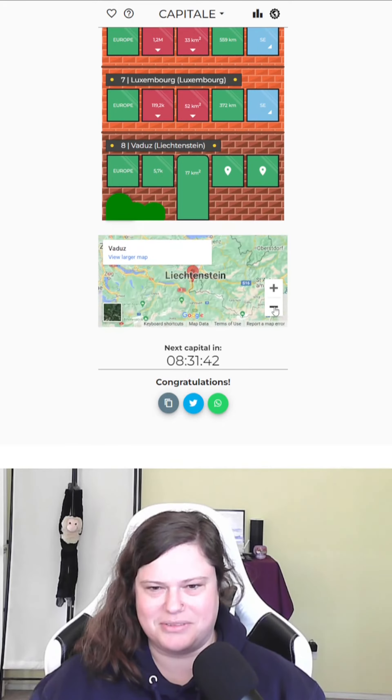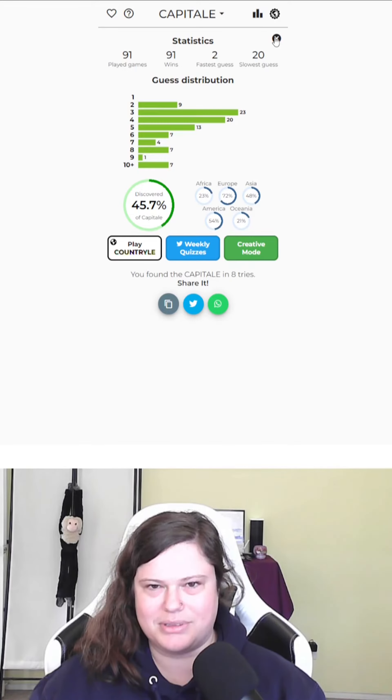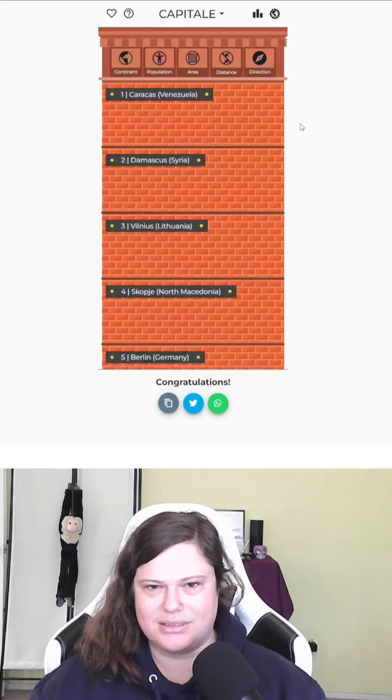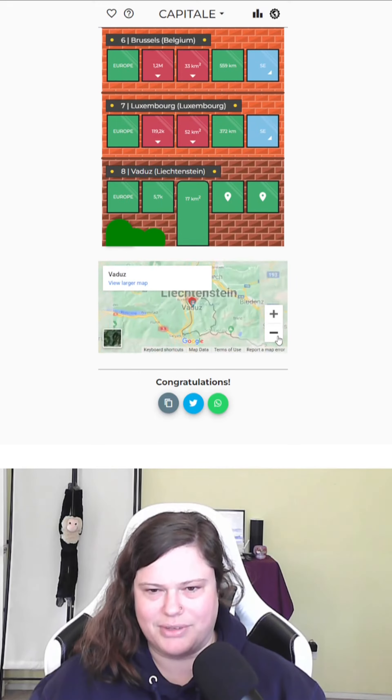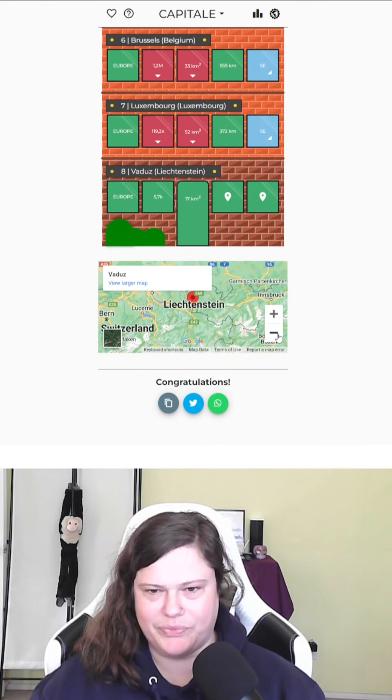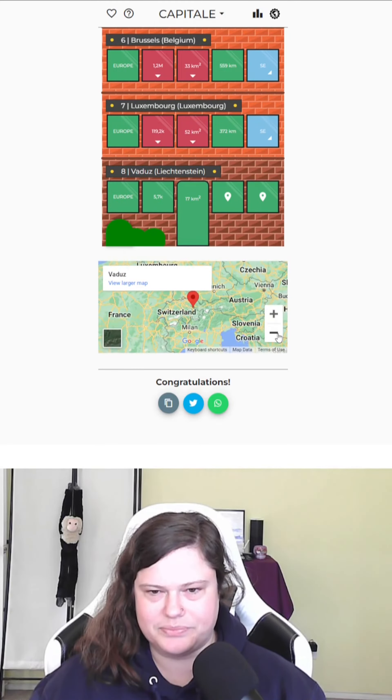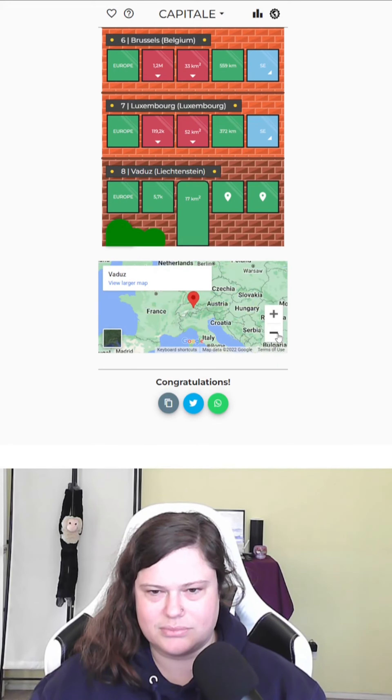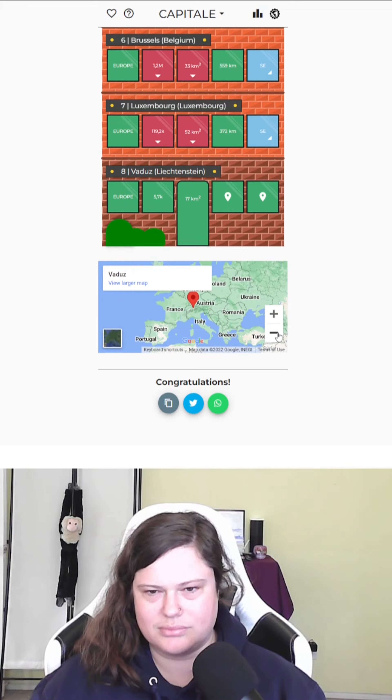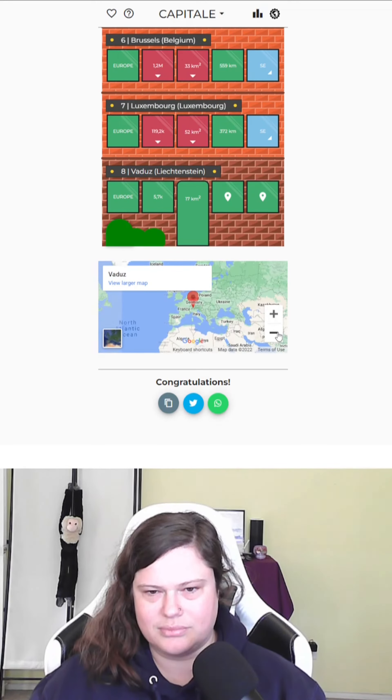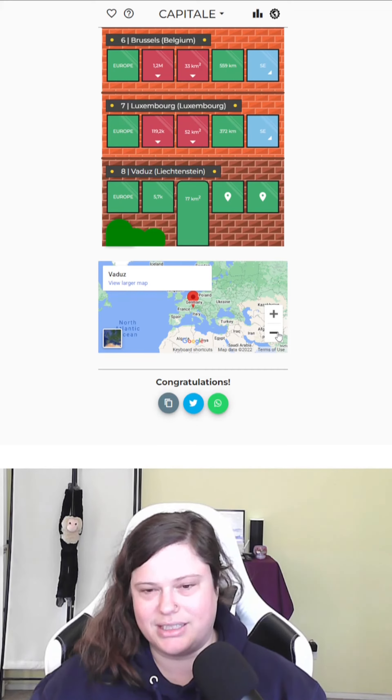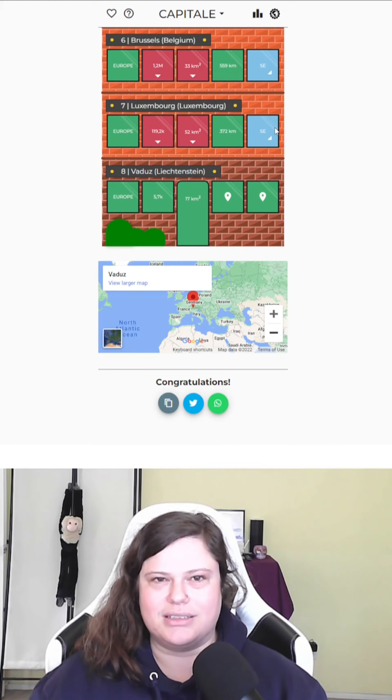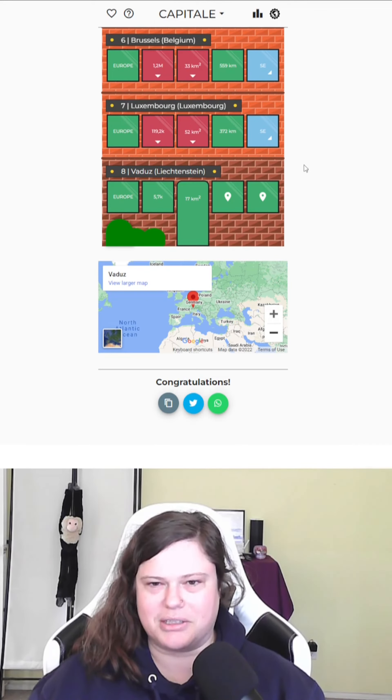Those directions were confusing. I want to see the map. Eight. I could have gotten faster than that. Let's see. I mean, they weren't exactly... They weren't wrong. Yeah, all right. That was just me not picturing the continent correctly.